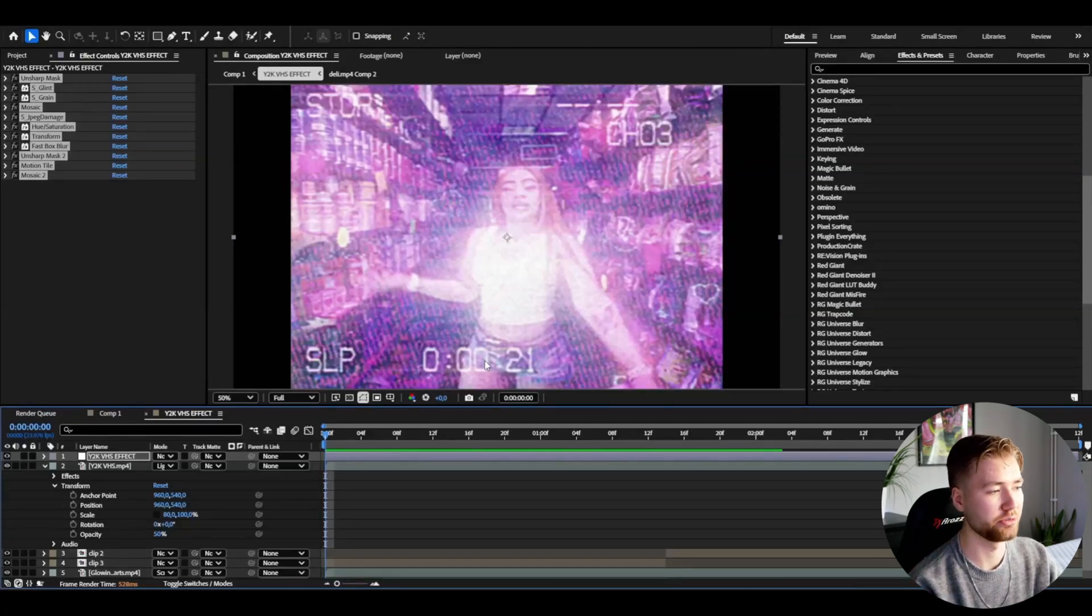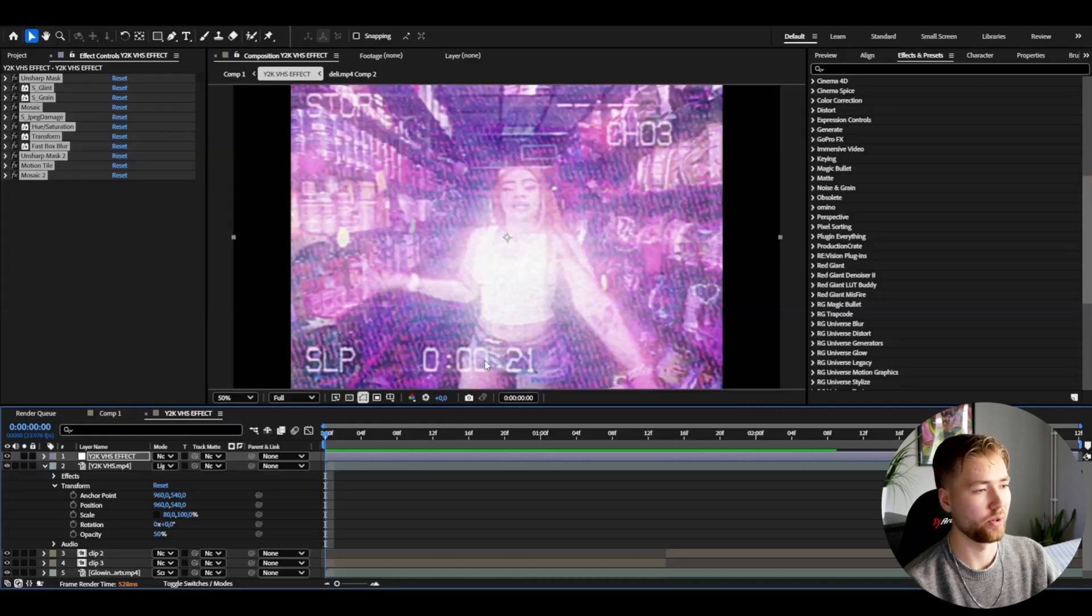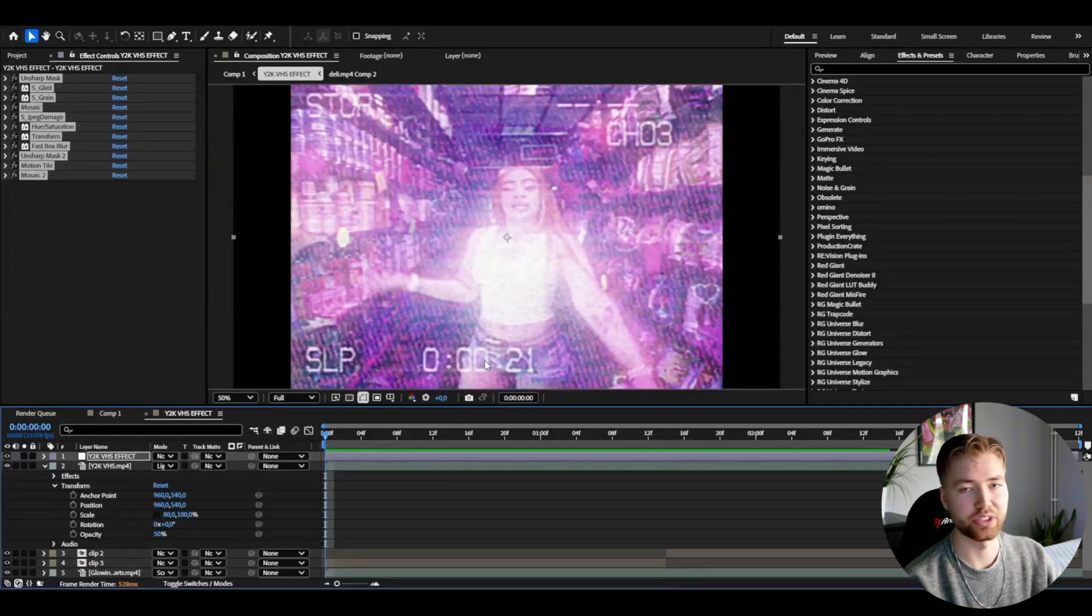I hope you guys really enjoyed this Y2K VHS tutorial. This is probably one of my coolest VHS effects I've ever made. I was pretty excited to make this tutorial and I hope you guys really enjoyed it. If you guys like this tutorial don't forget to like, subscribe, and share the tutorial. Don't forget to check out my website editingvisuals.com where I have the Y2K Effects Pack if you guys are interested in that. Don't forget to check out my socials, join our Discord server, and I'll see you guys soon. Take care and have a nice day.